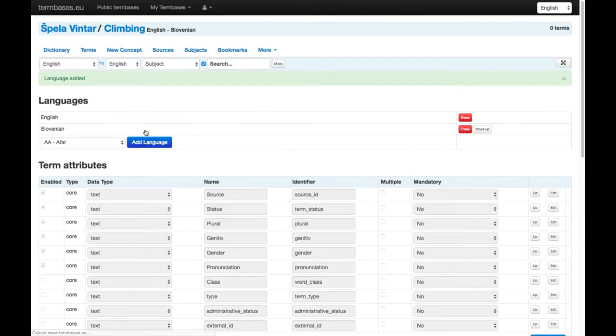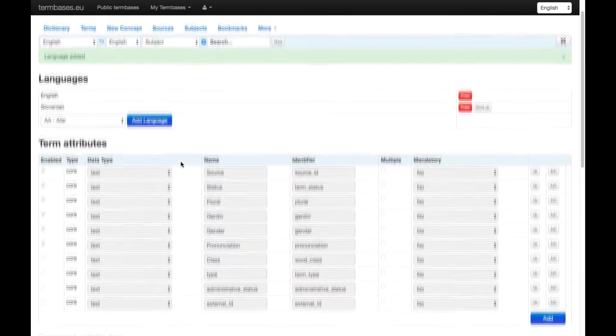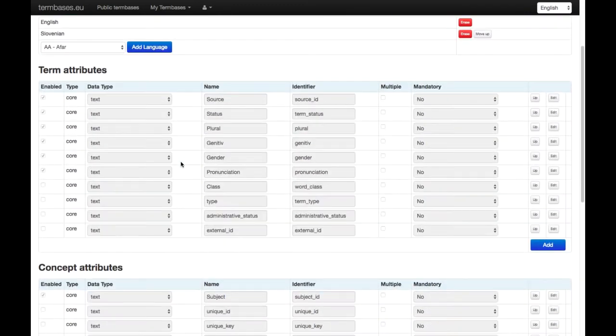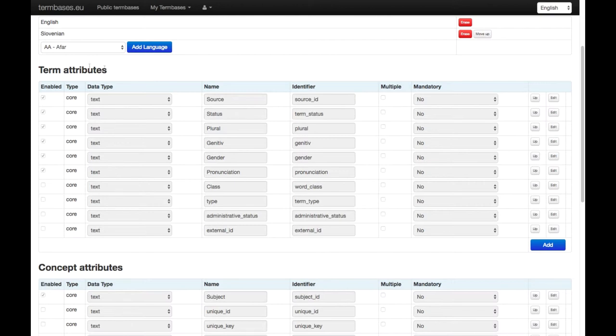And for the other data fields that you want to use, there is a predefined list of data categories that you can use, similar to what we've heard before. Those categories are ordered into the term level, so here are all the attributes pertaining to the term and to the concept.